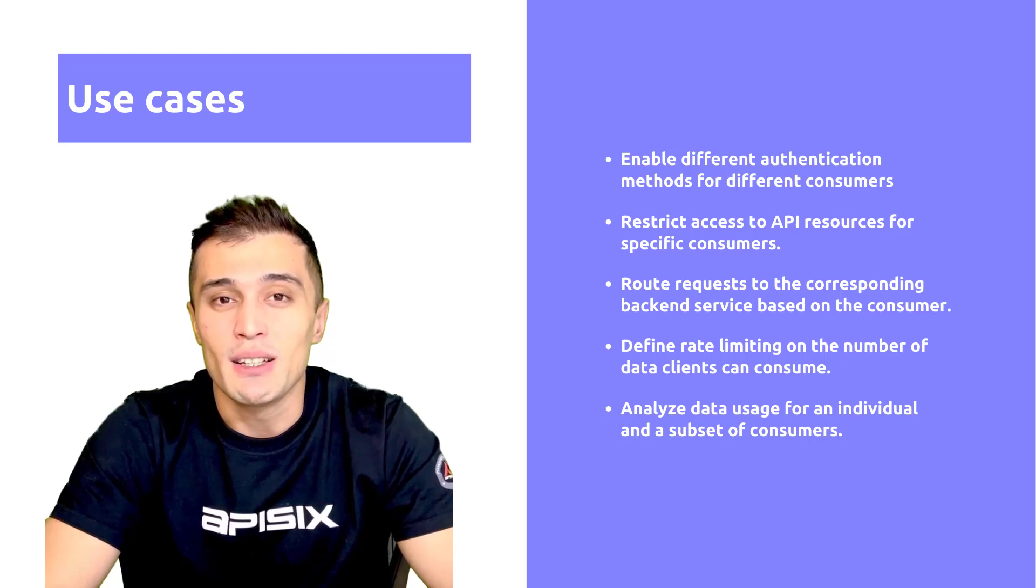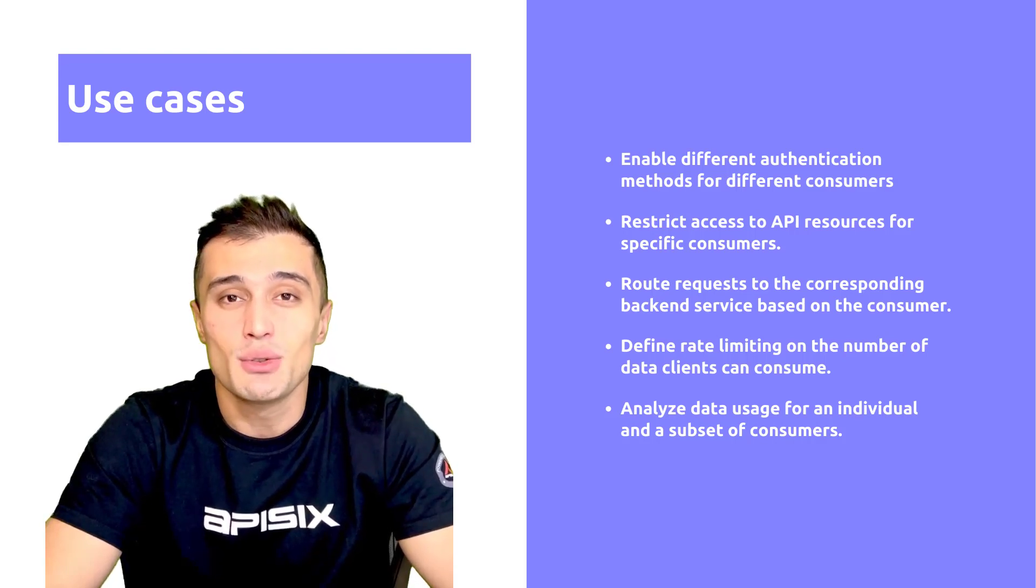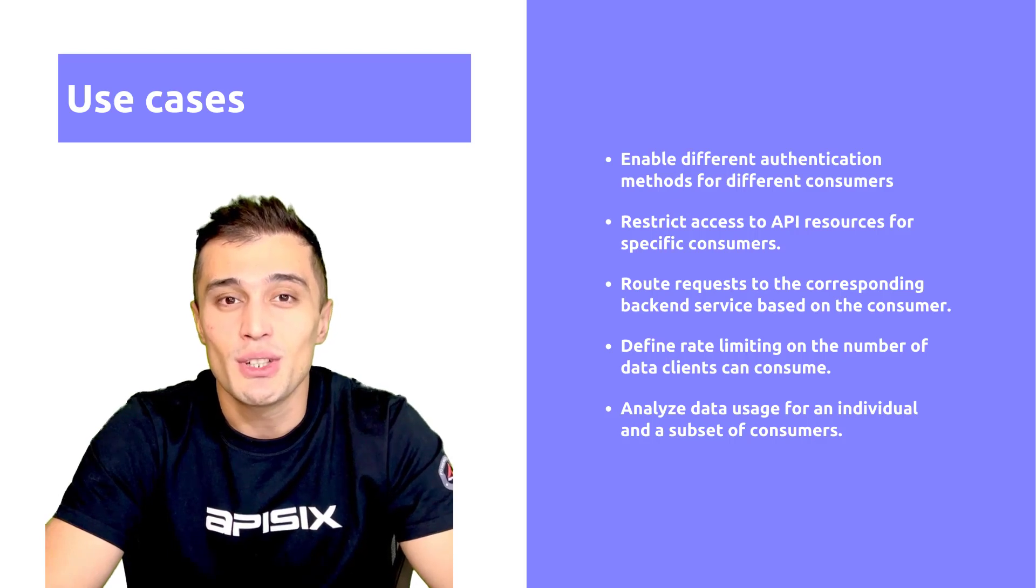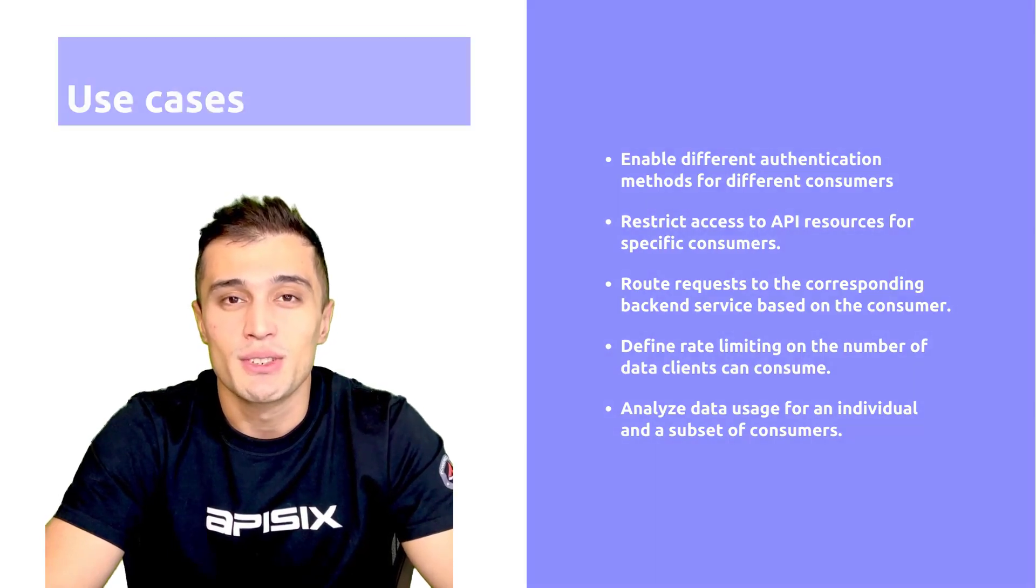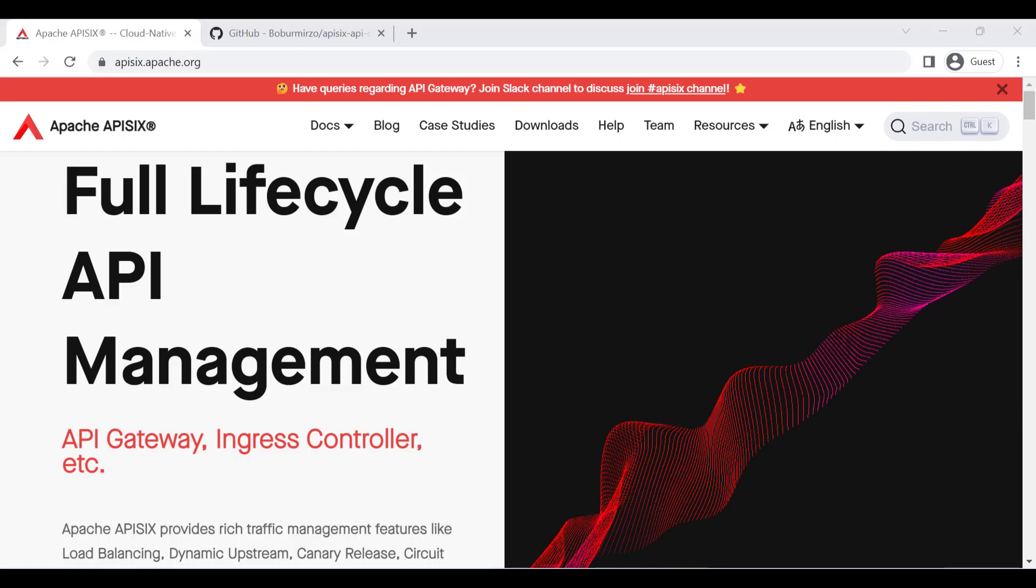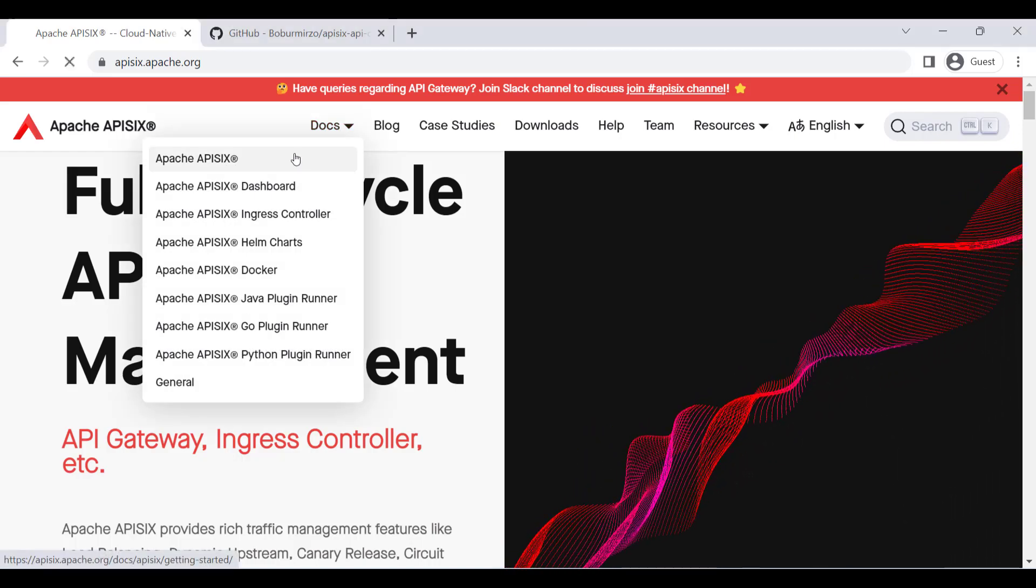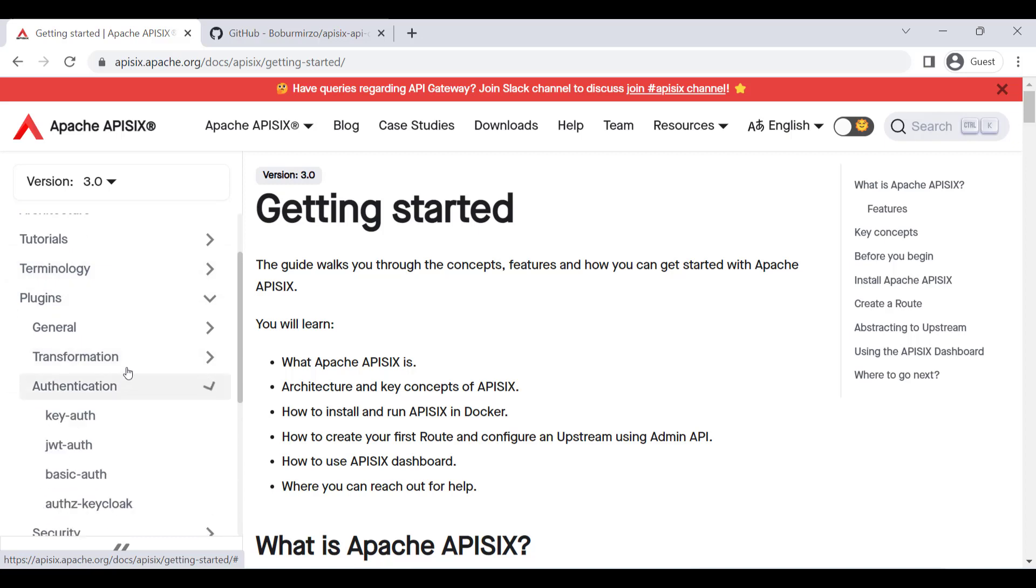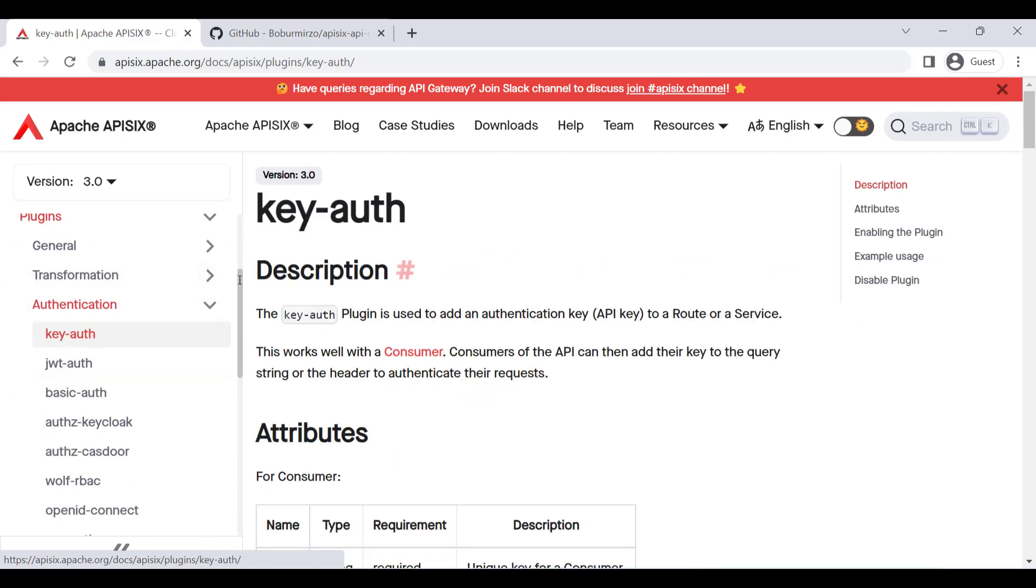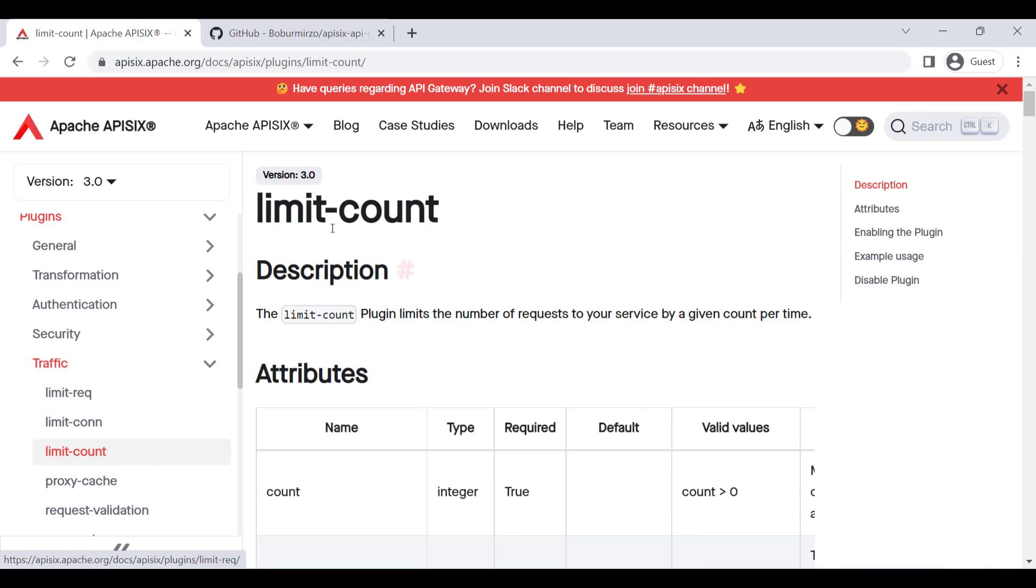Finally, you can also analyze the data usage for individual consumers and the subset of consumers. Let's look at some examples of configuring the rate limiting policy for a single consumer or for a group of consumers with the help of key authentication plugins and limit count plugins.